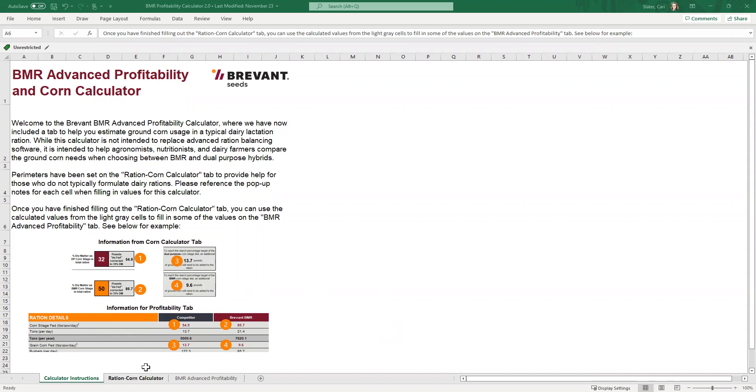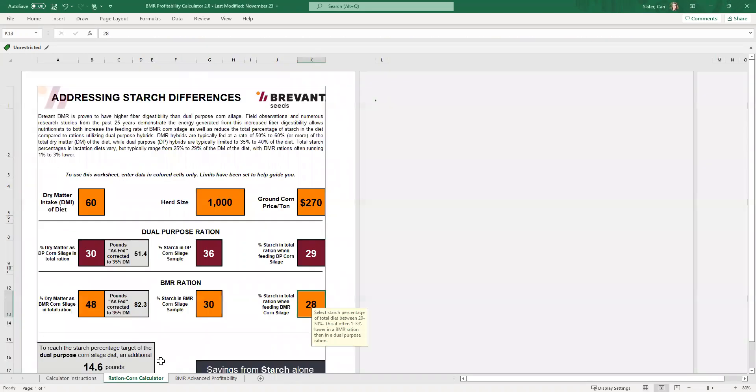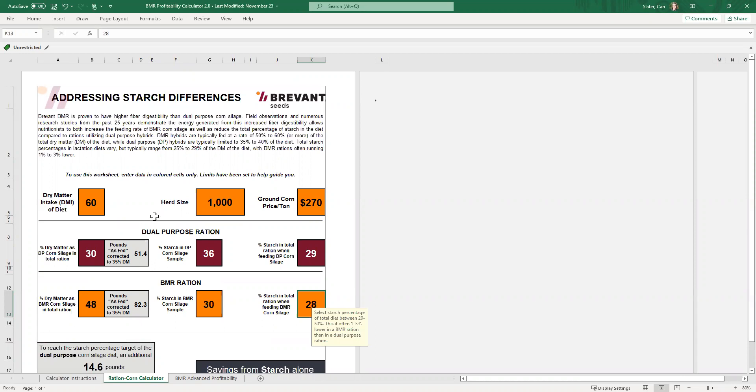So if we go to the Ration Corn Calculator tab, you'll see these colored cells and then you see the gray cells. And the reason that I put this together, we all know that historically there's been often some fairly significant differences that we see between starch when it comes to dual purpose and BMR. And over the years, we've made some big changes.